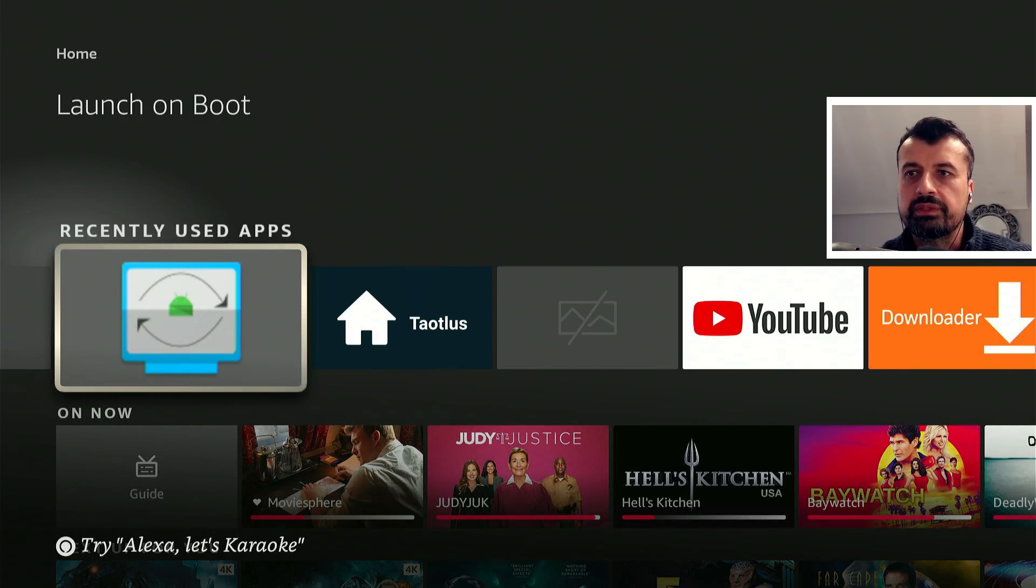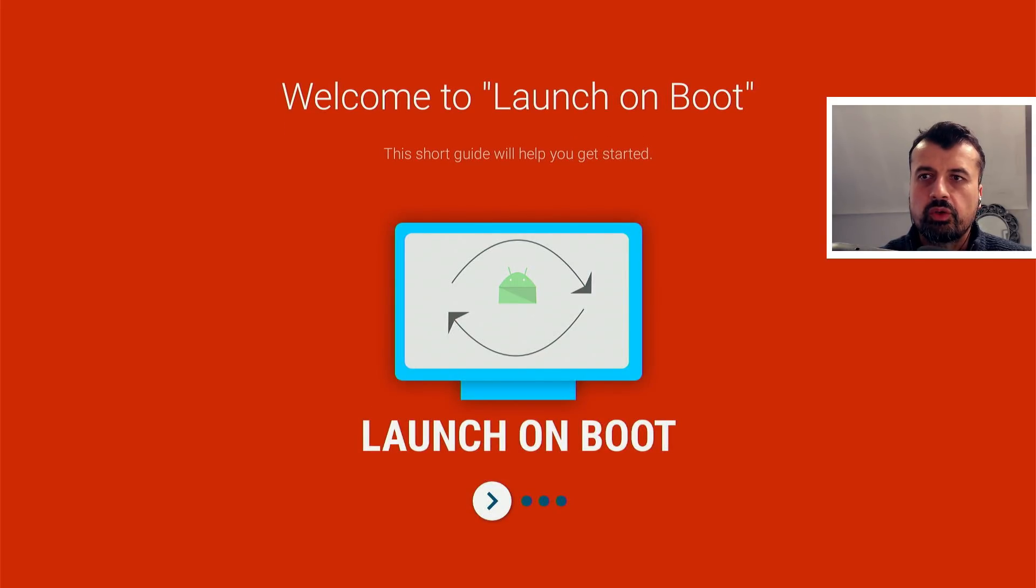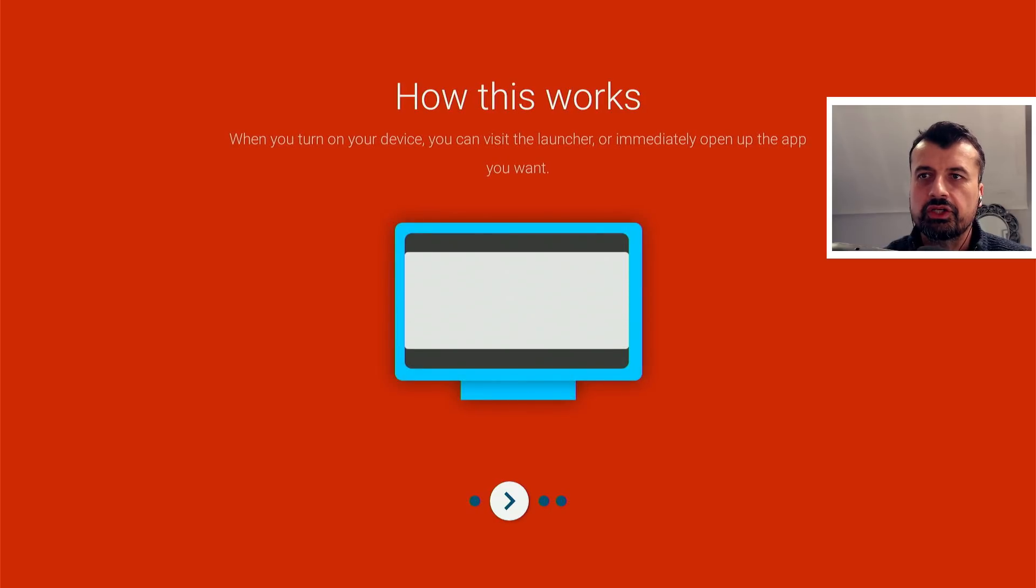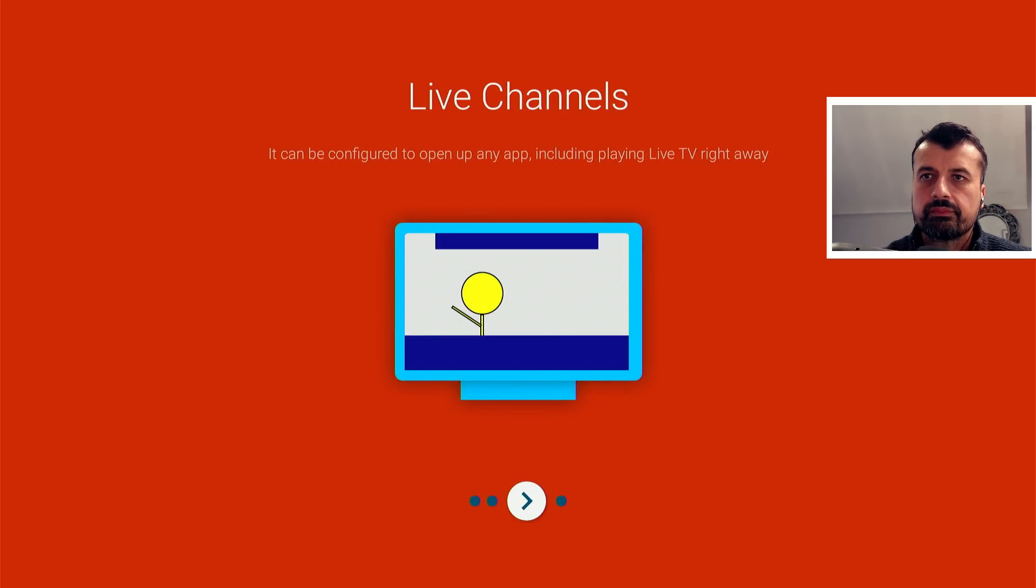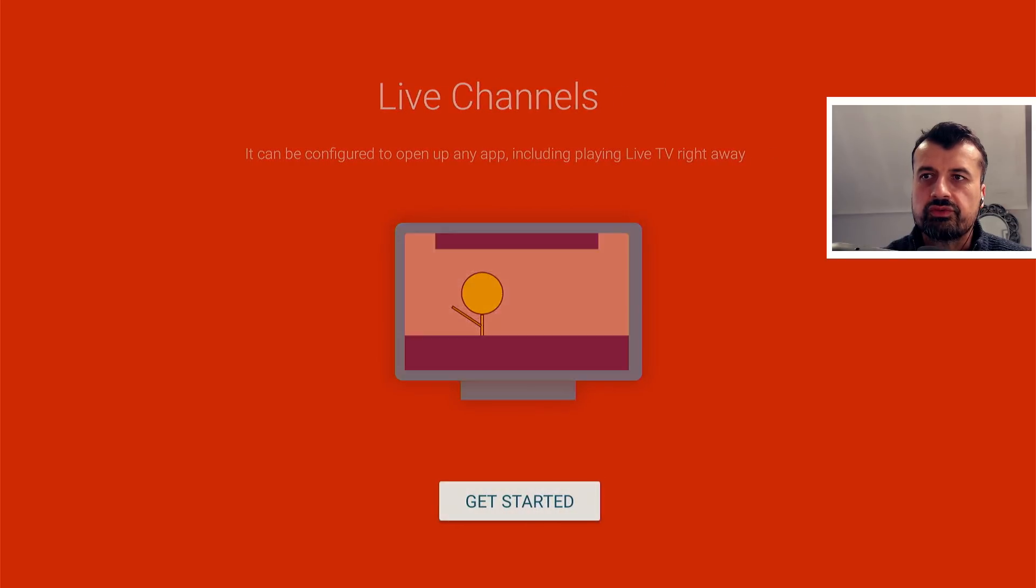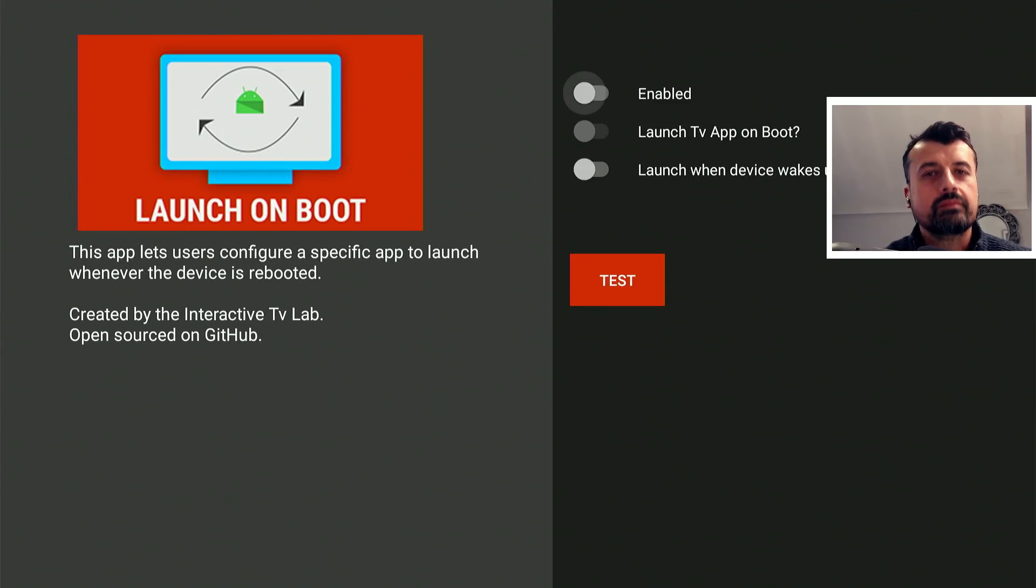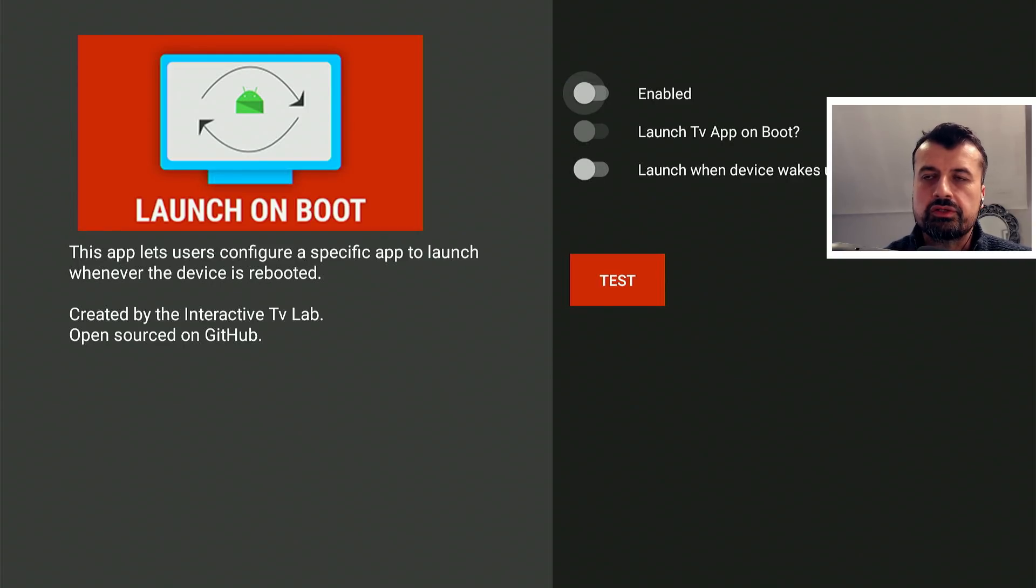Let's open that up. The application has a very minimal basic interface, has a quick intro telling you how to use the application. We can press right on the remote, press right again, click on get started. Let's get started.